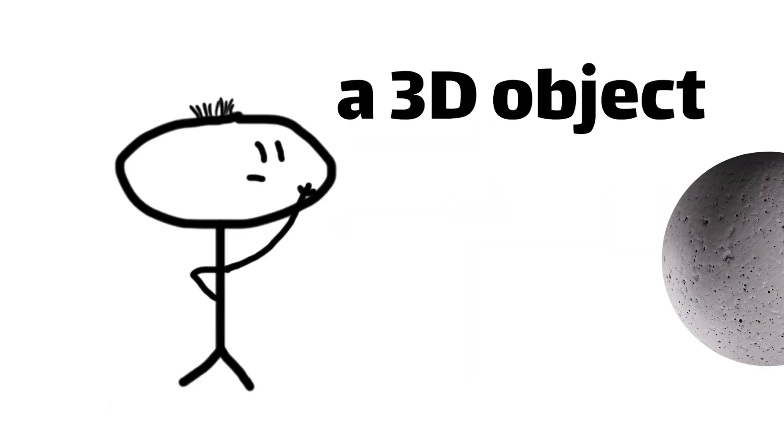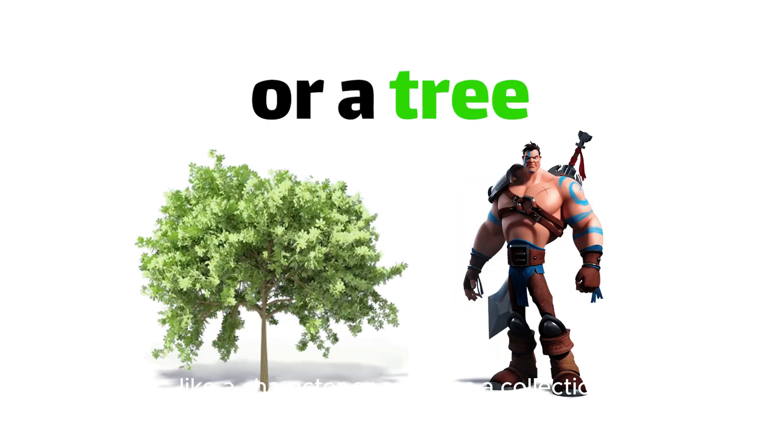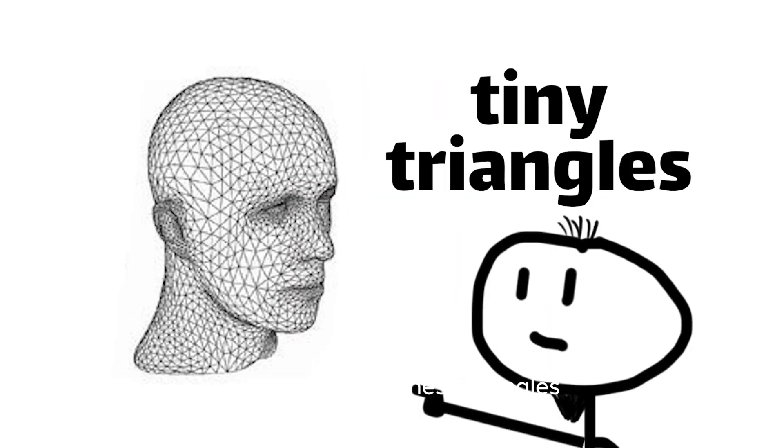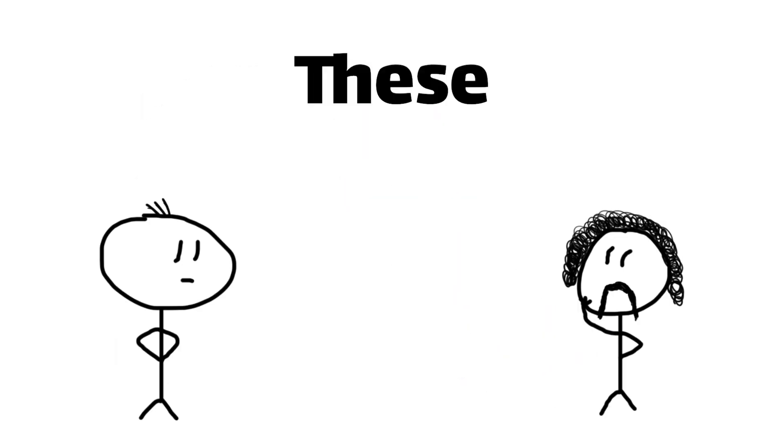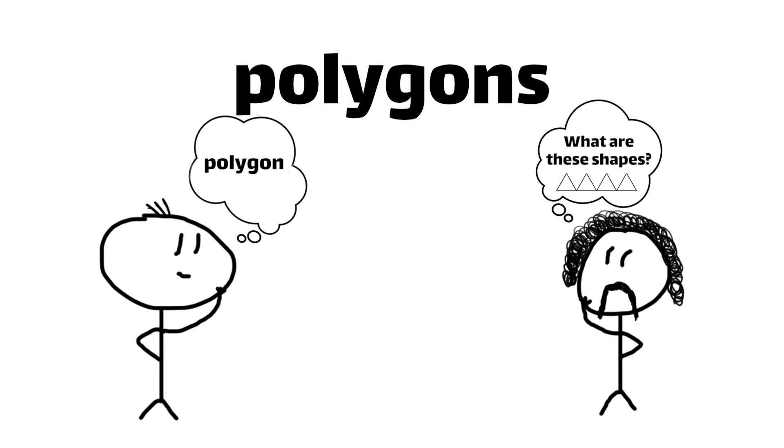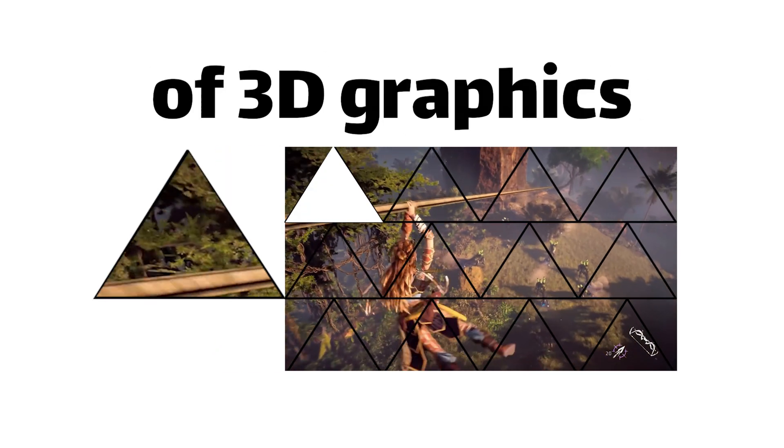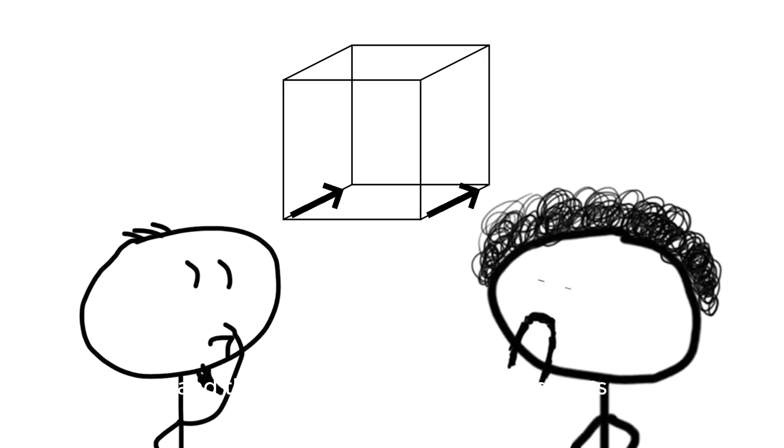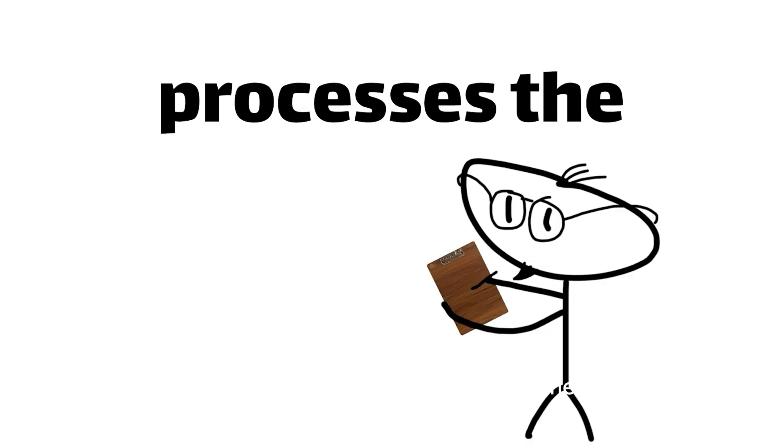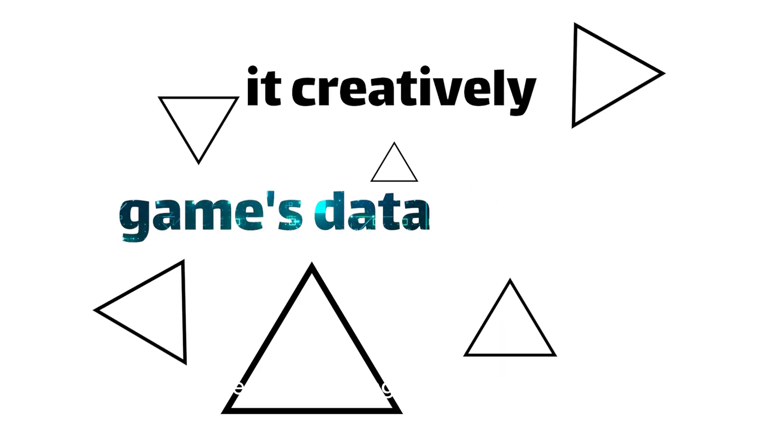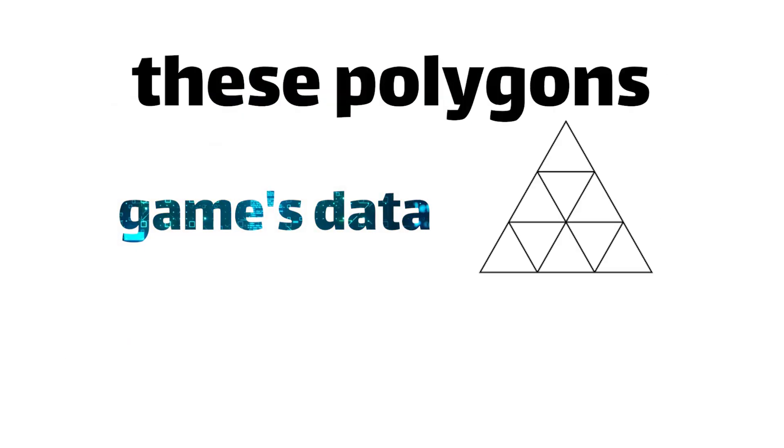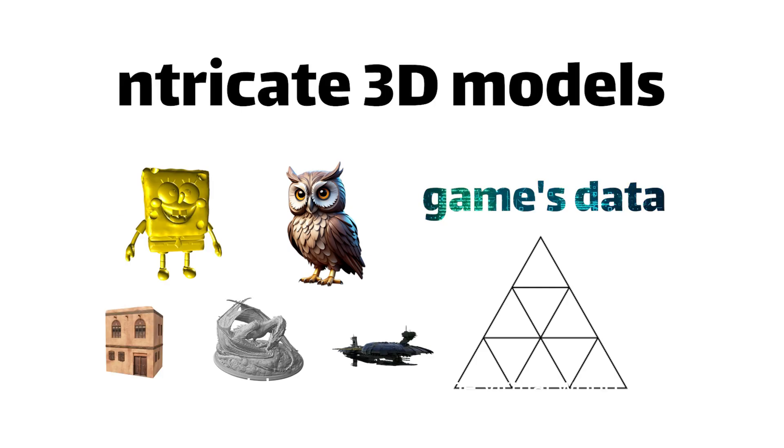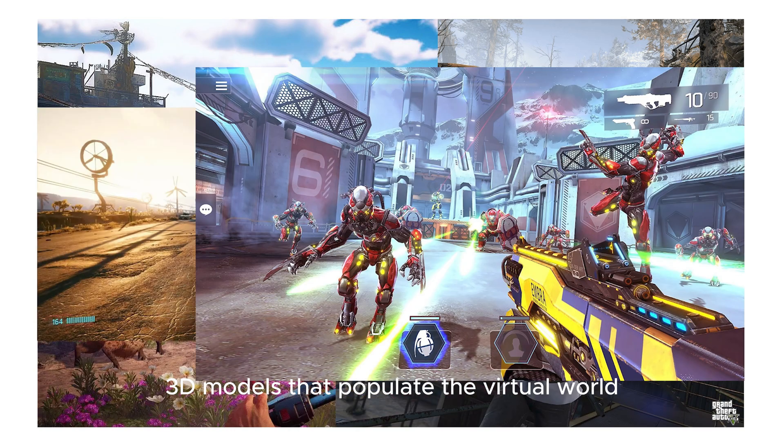Imagine a 3D object, like a character or a tree, as a collection of tiny triangles. These triangles, known as polygons, are the fundamental building blocks of 3D graphics, and they're what give our favorite games their depth and dimensionality. As the game engine processes the game's data, it creatively arranges these polygons, creating the intricate 3D models that populate the virtual world.